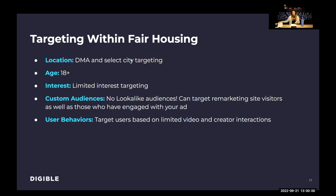Something unique to TikTok is we can also target user behavior — targeting users based on video and creator interactions, like if they watched a certain type of video to a certain percentage, or followed or interacted with certain types of creators. When TikTok released their HEC limitations, it was one of the most aggressive limitations on a paid social platform I have seen in a long time. I'm personally curious to see how those change over the next few years. Even within that aggressive approach, there is still a lot of opportunity to continue engaging with the platform.